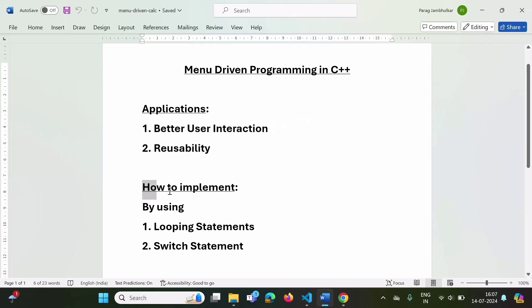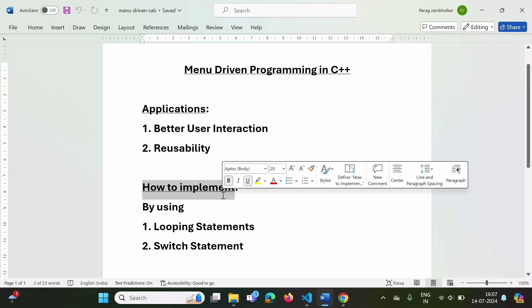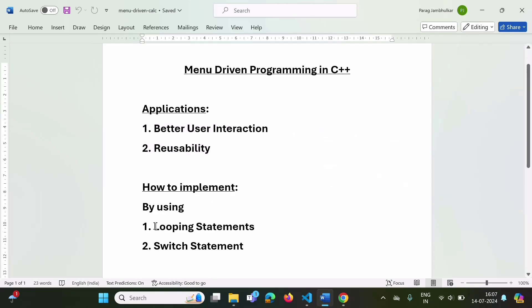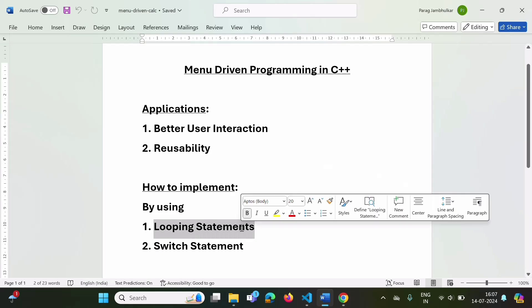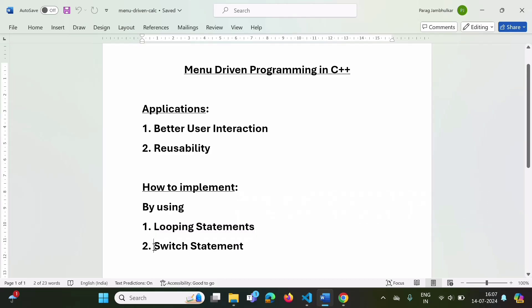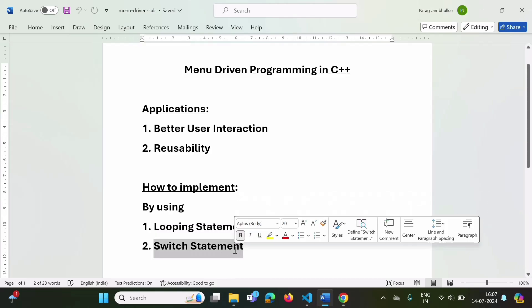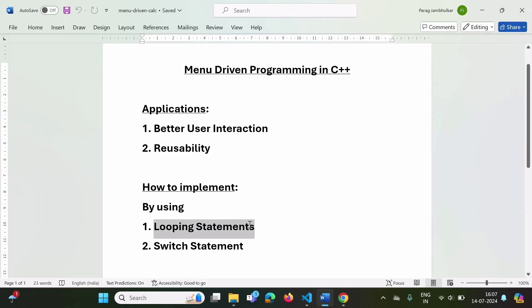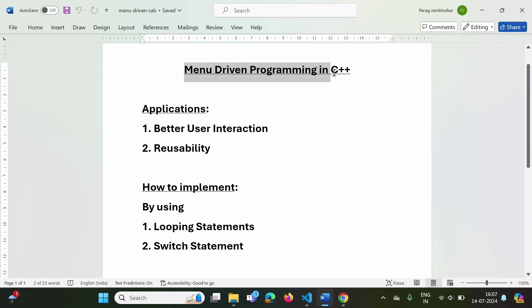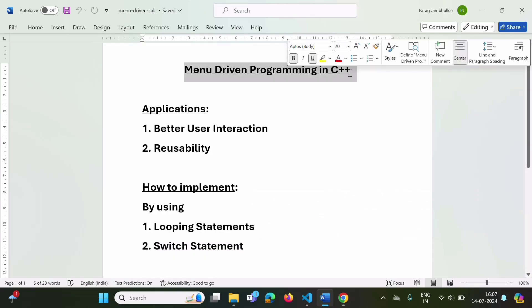How do we implement menu-driven programming in C++? For that, we require looping statements — we can use for, while, or do-while. Also, we require a switch statement. By using looping statements and a switch statement, we can implement menu-driven programming in C++.